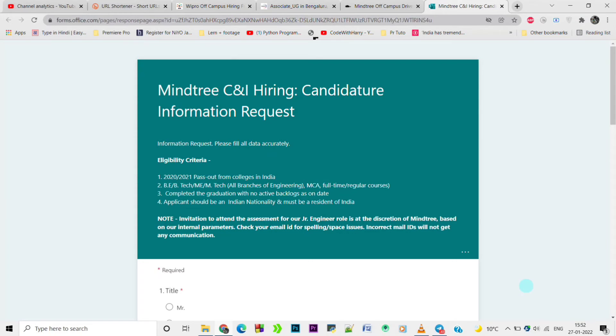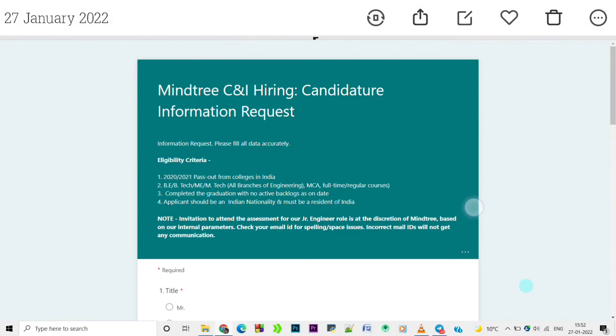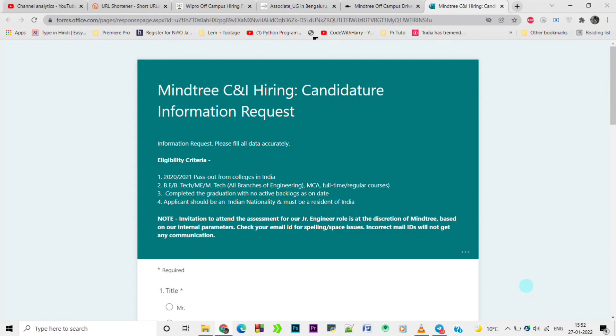To recap: for WIPRO, any graduates can apply, and for Mindtree, engineering graduates - BE, BTech, ME, or MTech - can apply. Guys, before applying for these jobs, make sure to connect with EasyApply.